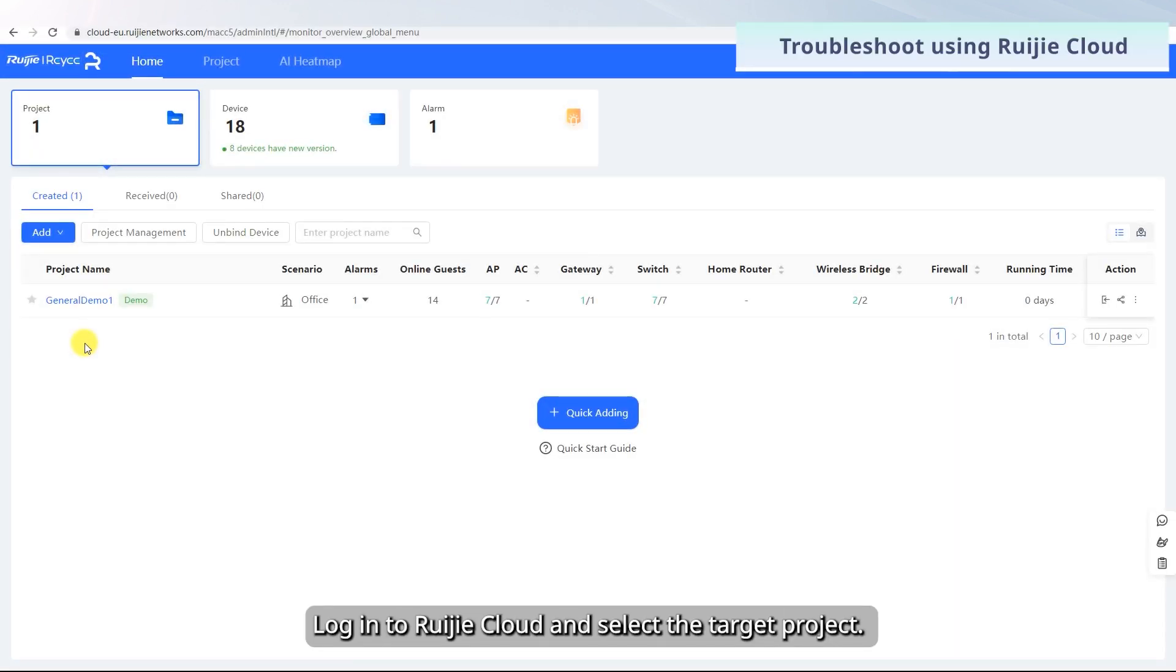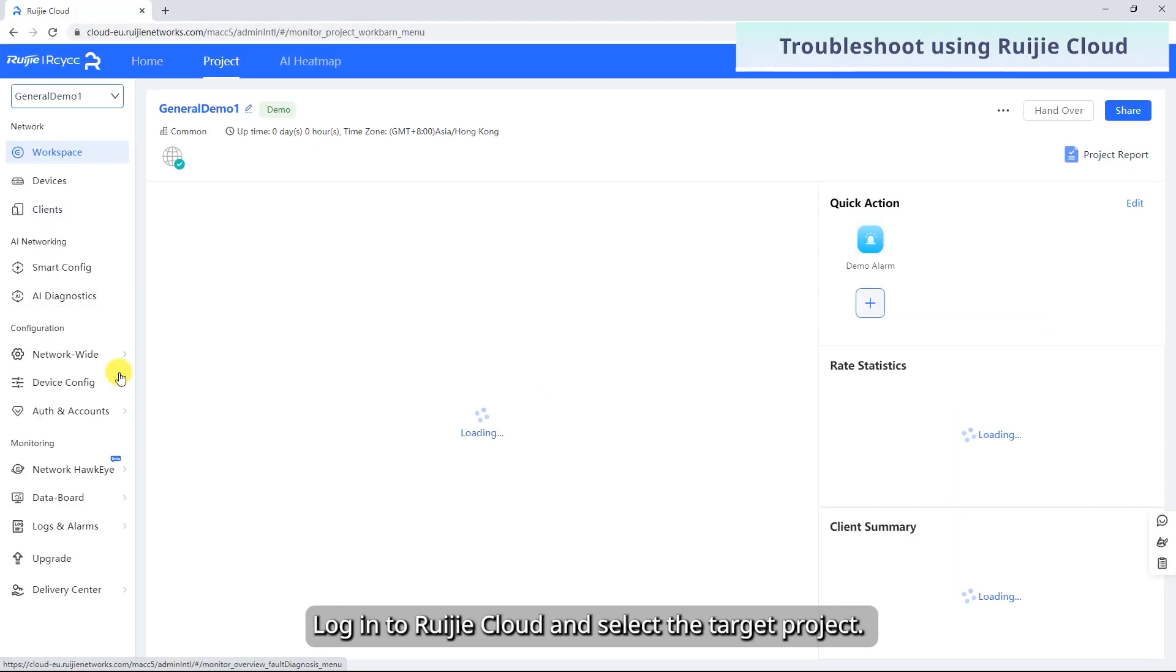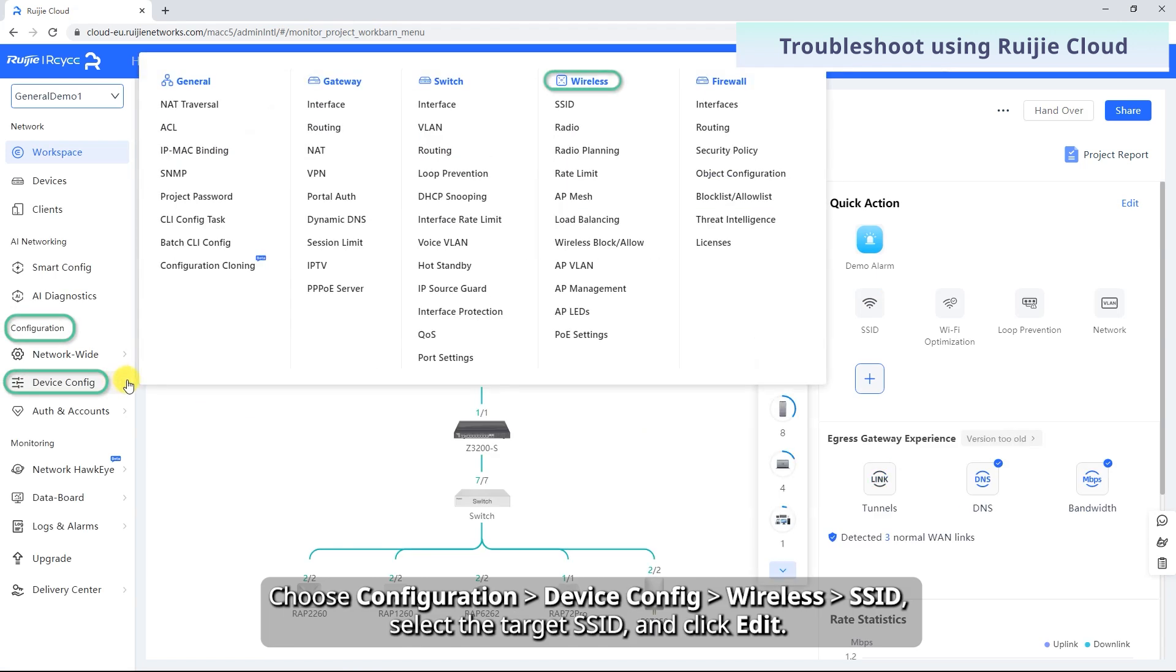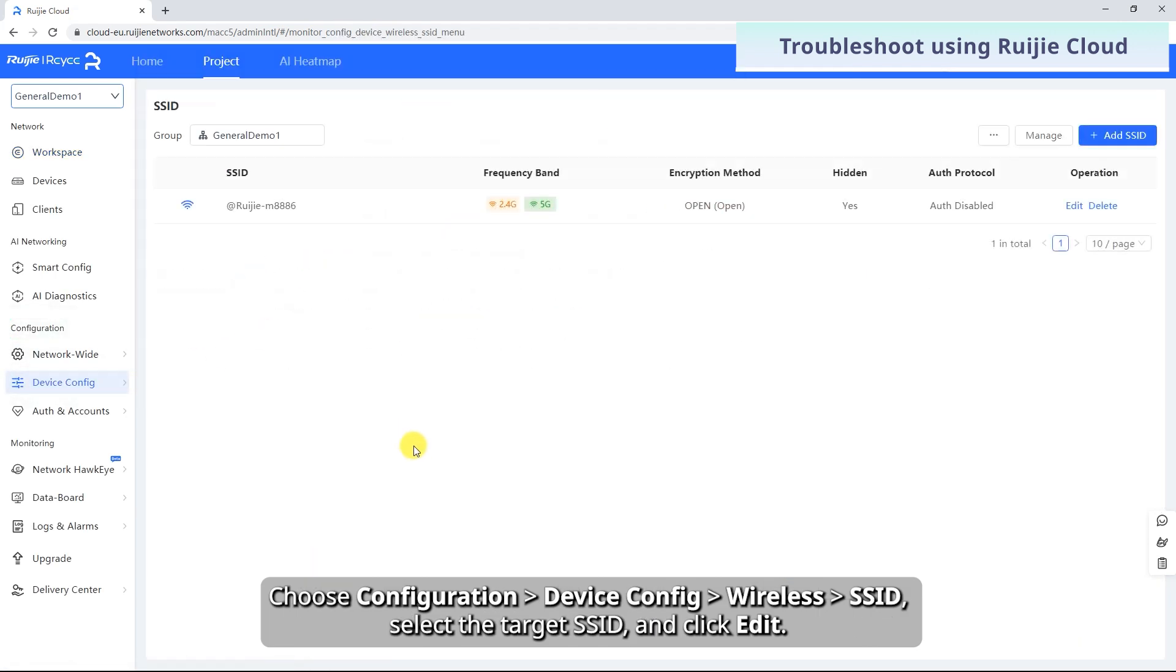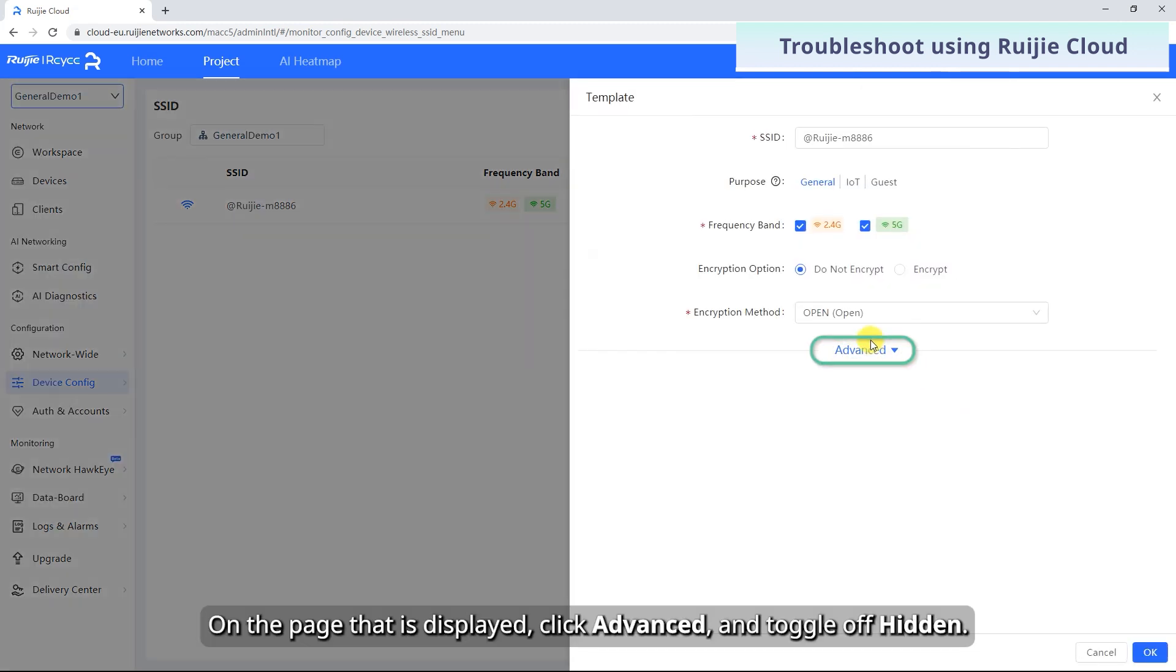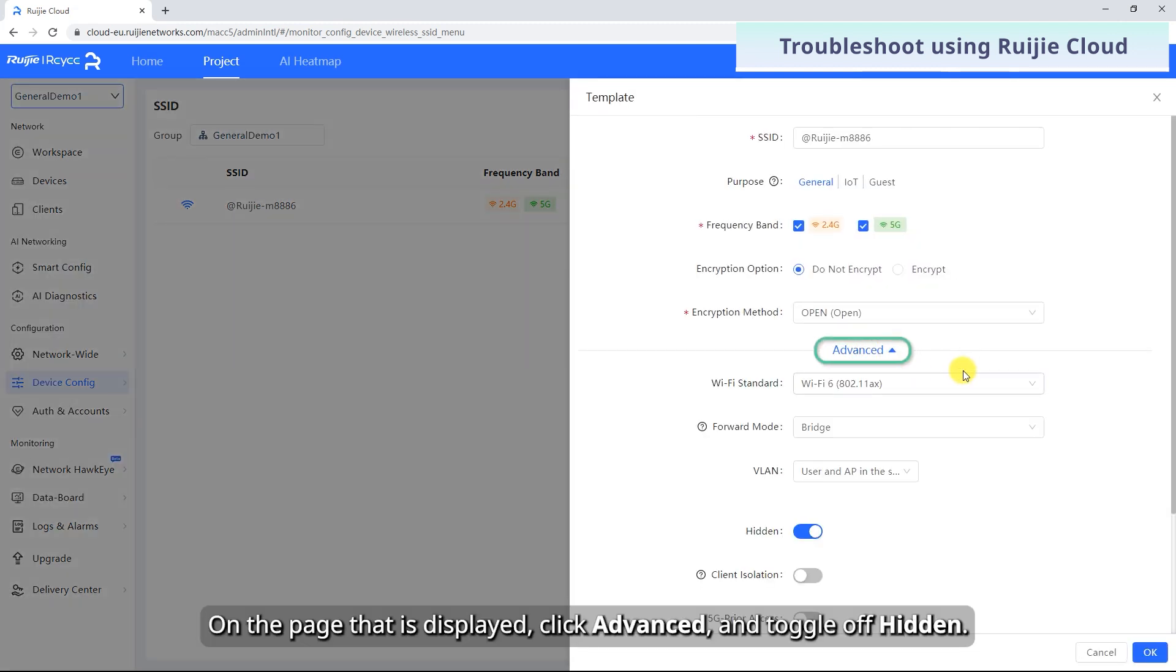Log in to RuiJie Cloud and select the target project. Choose Configuration, Device Config, Wireless SSID. Select the target SSID and click Edit. On the page that is displayed, click Advanced and toggle off hidden.